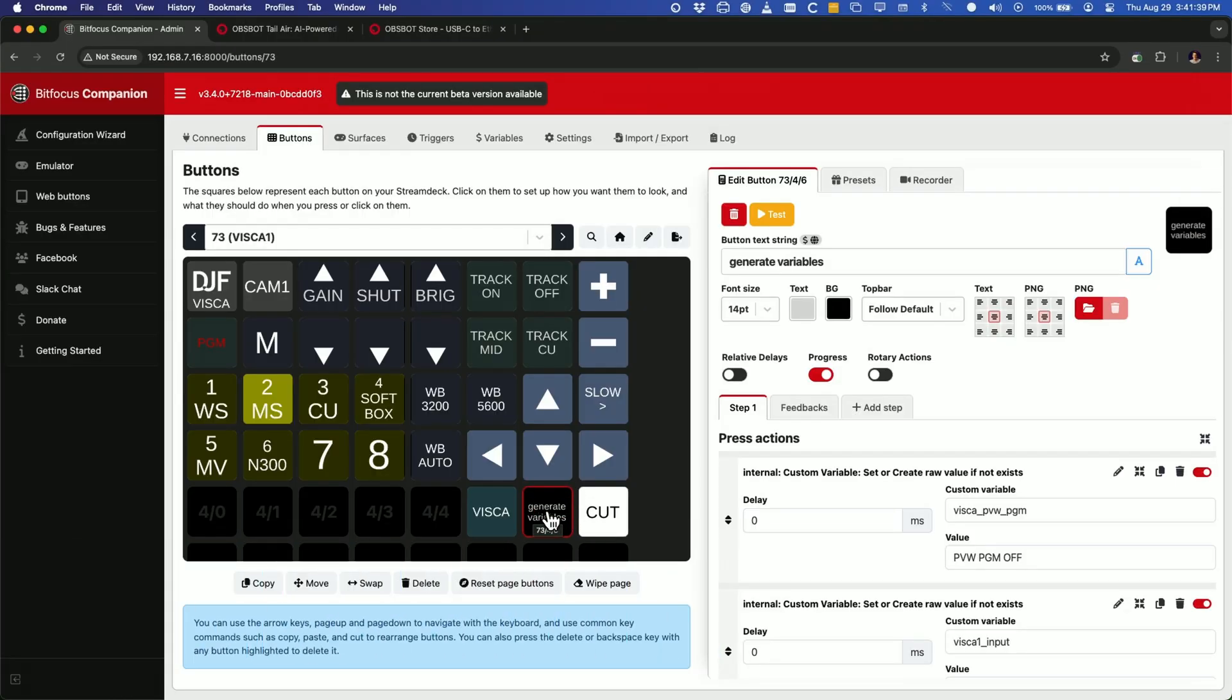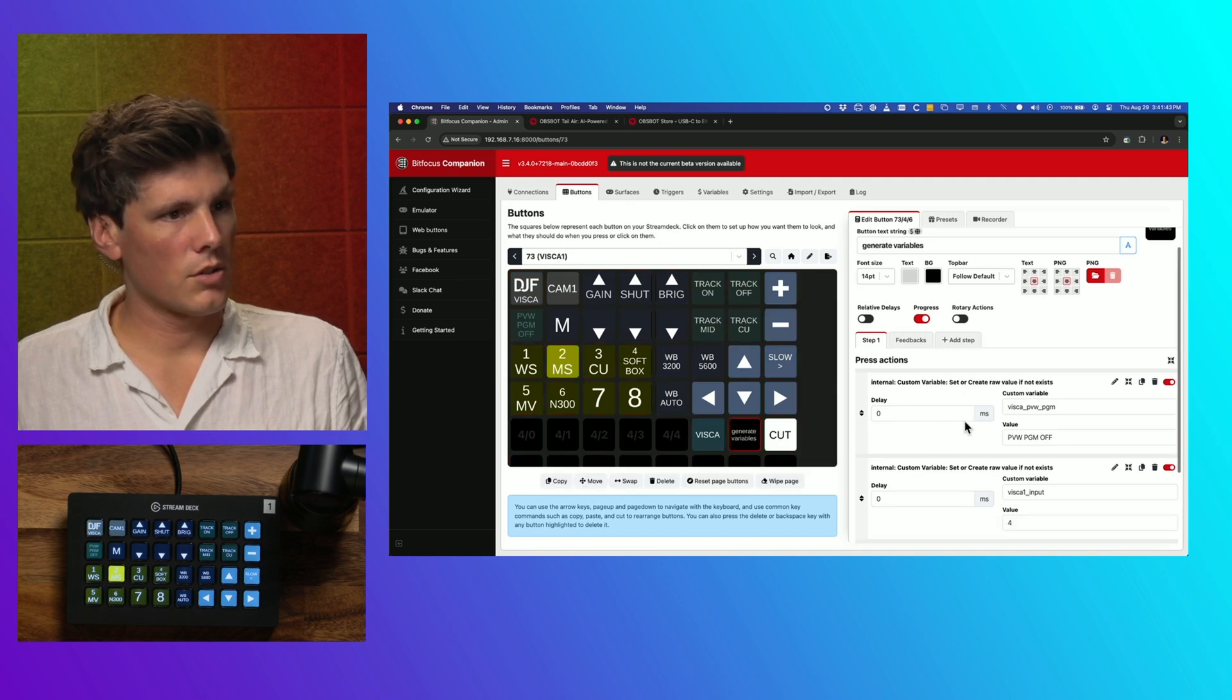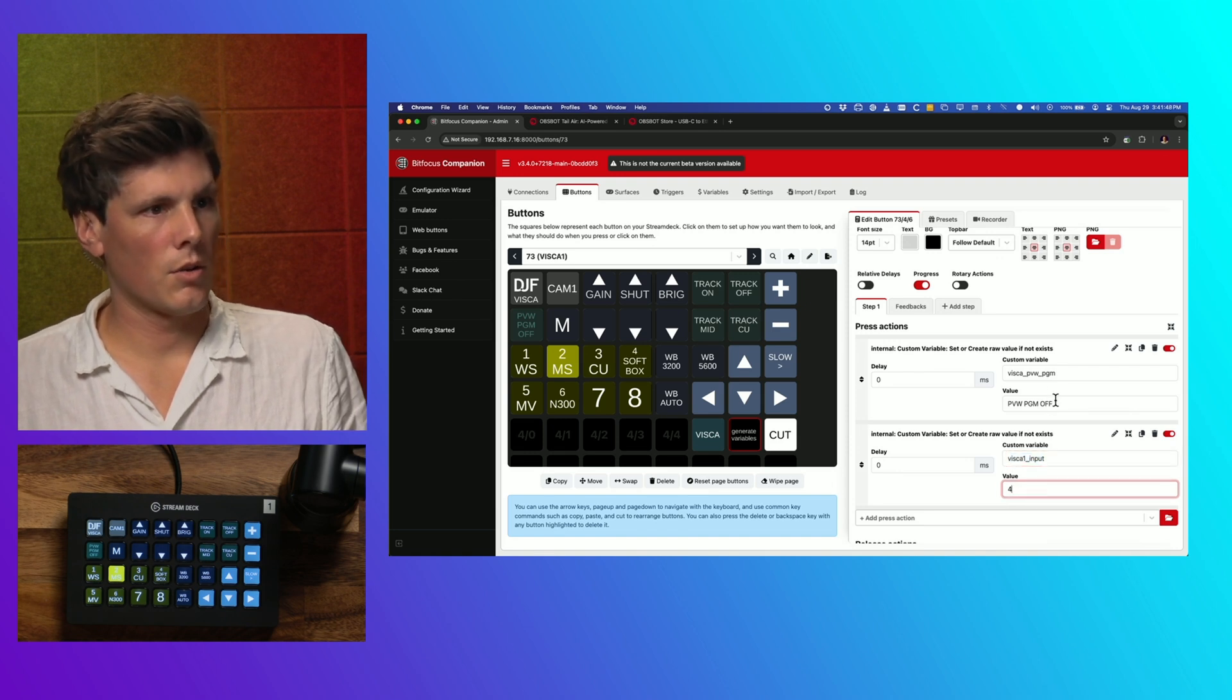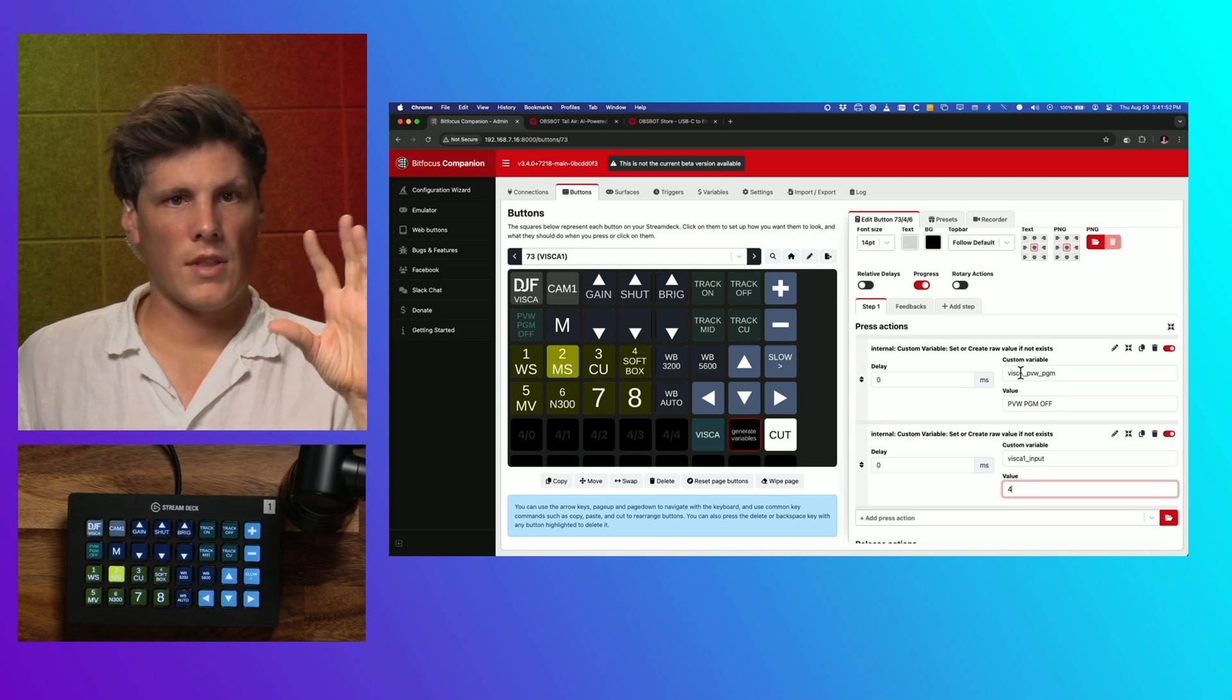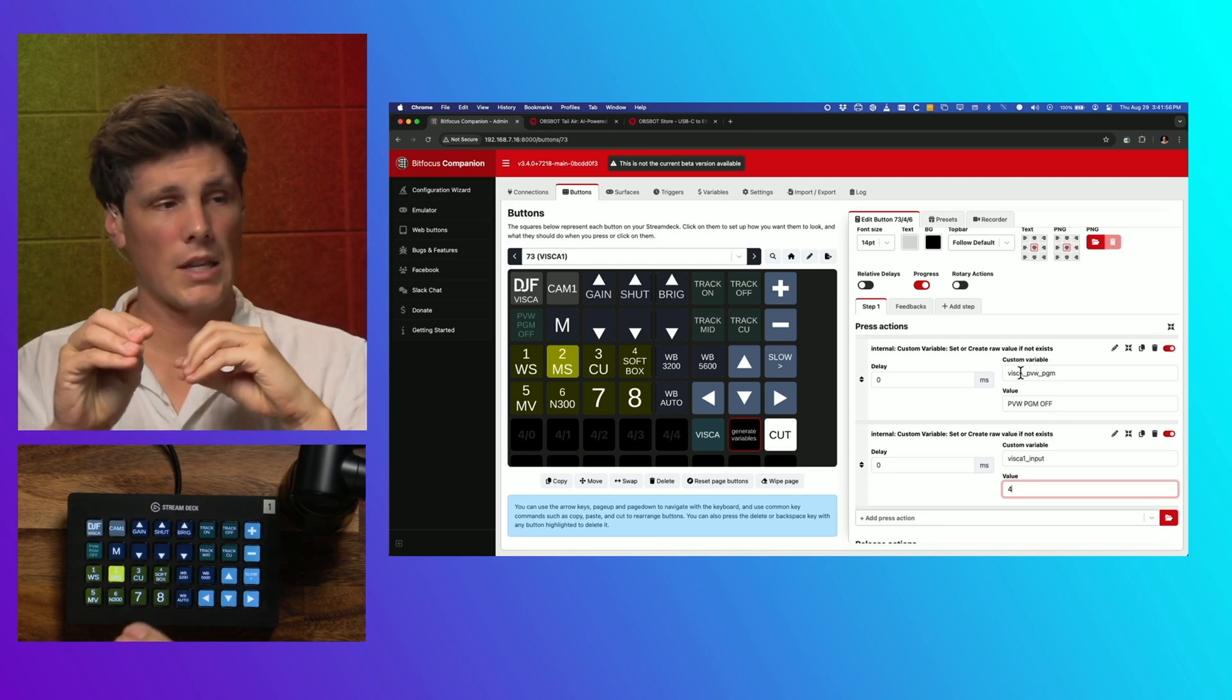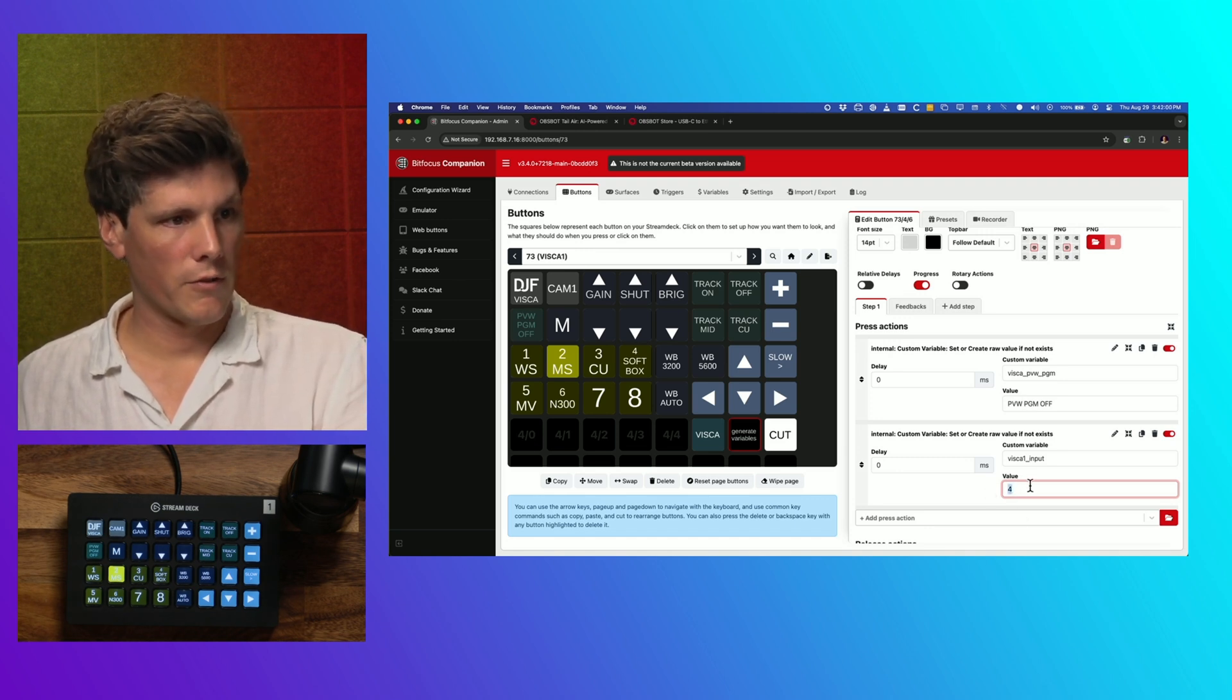And it's going to set a value. So this is the ATEM integration. So it's telling the ATEM which input the camera is coming in on. So for me, it's set on input number four. That's why I've got a four here.